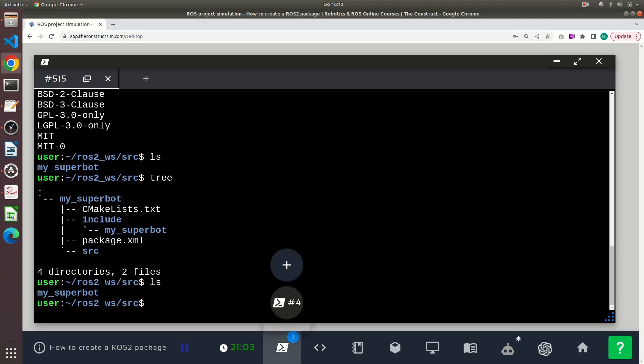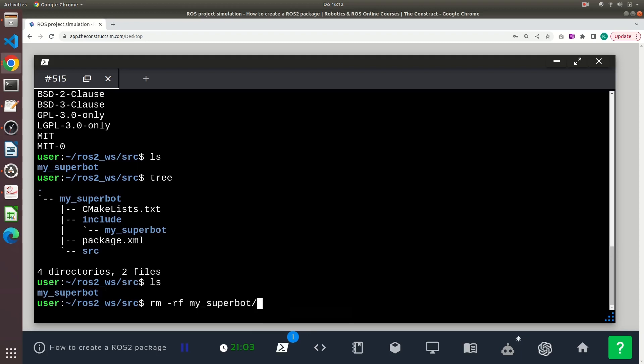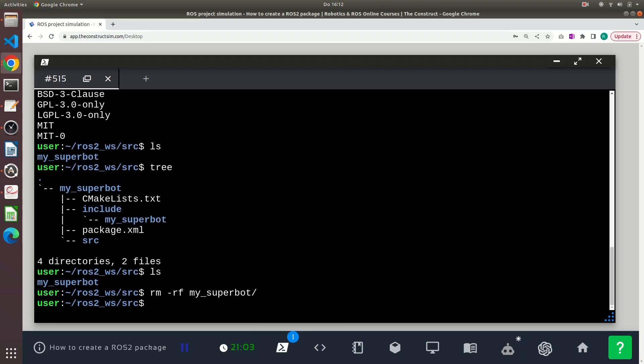I will delete this package again because I want to show you another option that you can use for creating a package. Now I repeat the command ros2 pkg create, I give it a name, my_superbot,